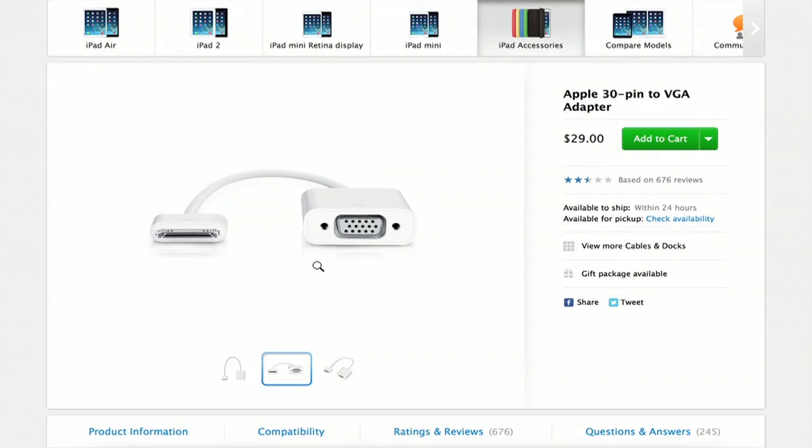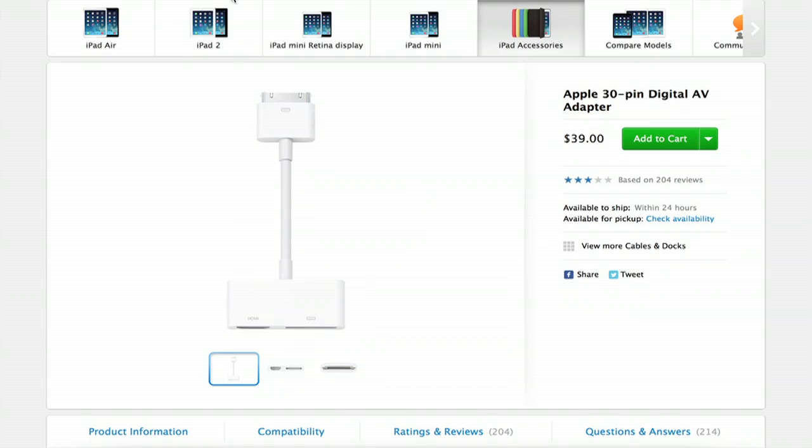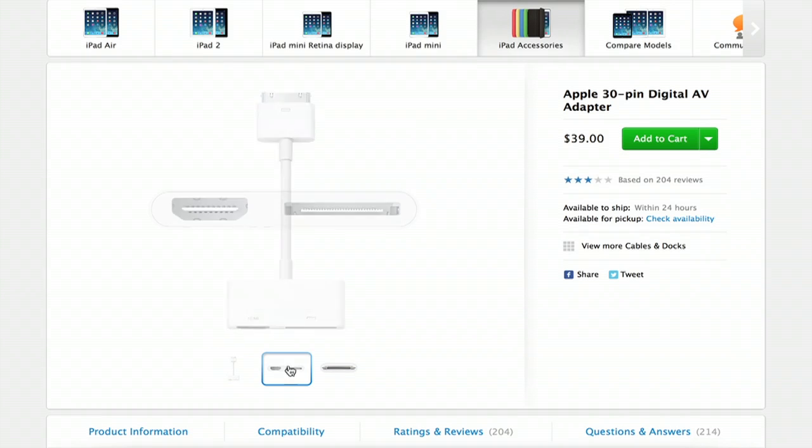So if the projector you want to connect to uses a VGA connection, this is the adapter you want to choose. However, if the projector you're using has HDMI, that will give you a better signal. So you could get the 30 pin digital AV adapter and that has an HDMI output.